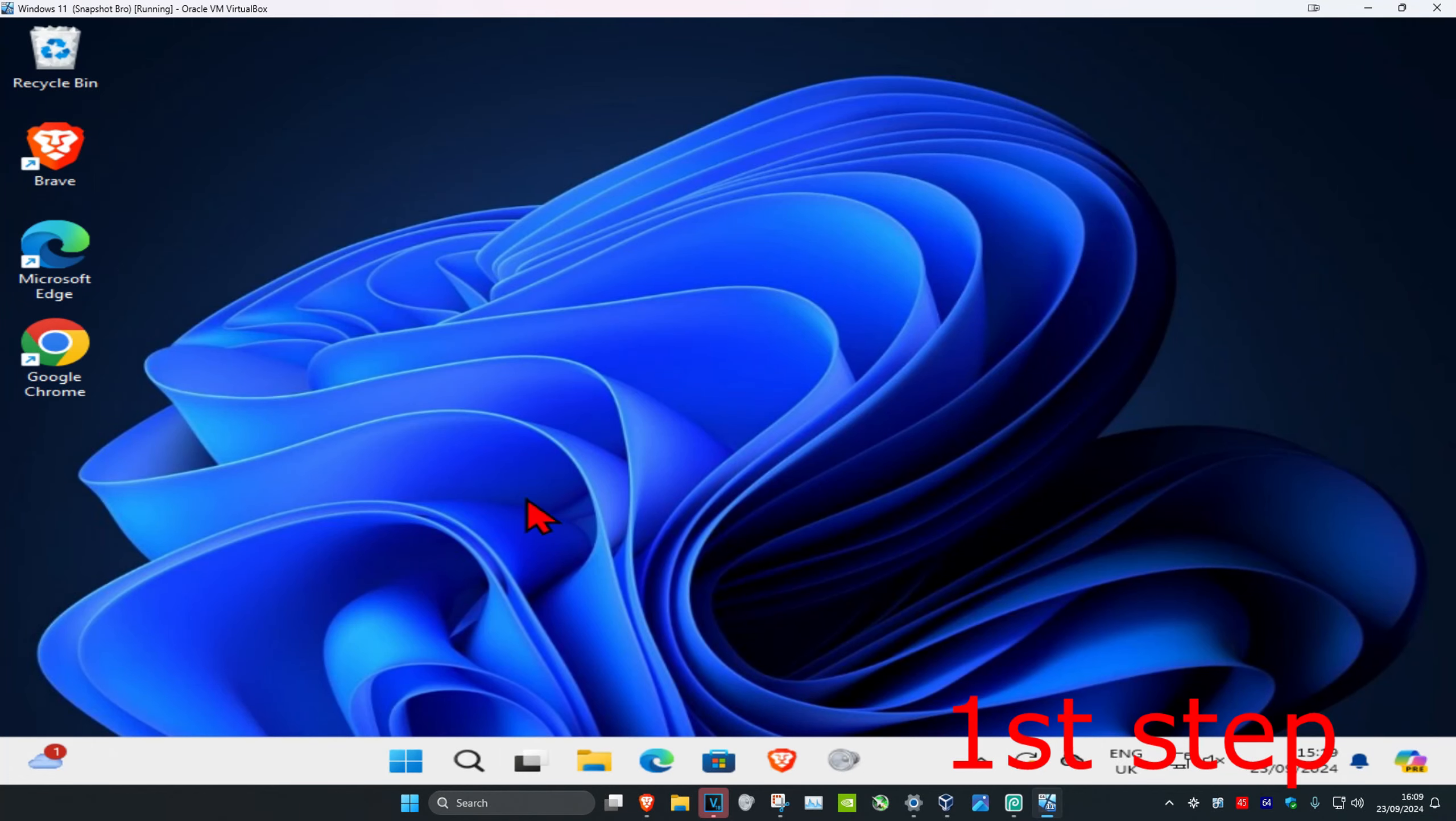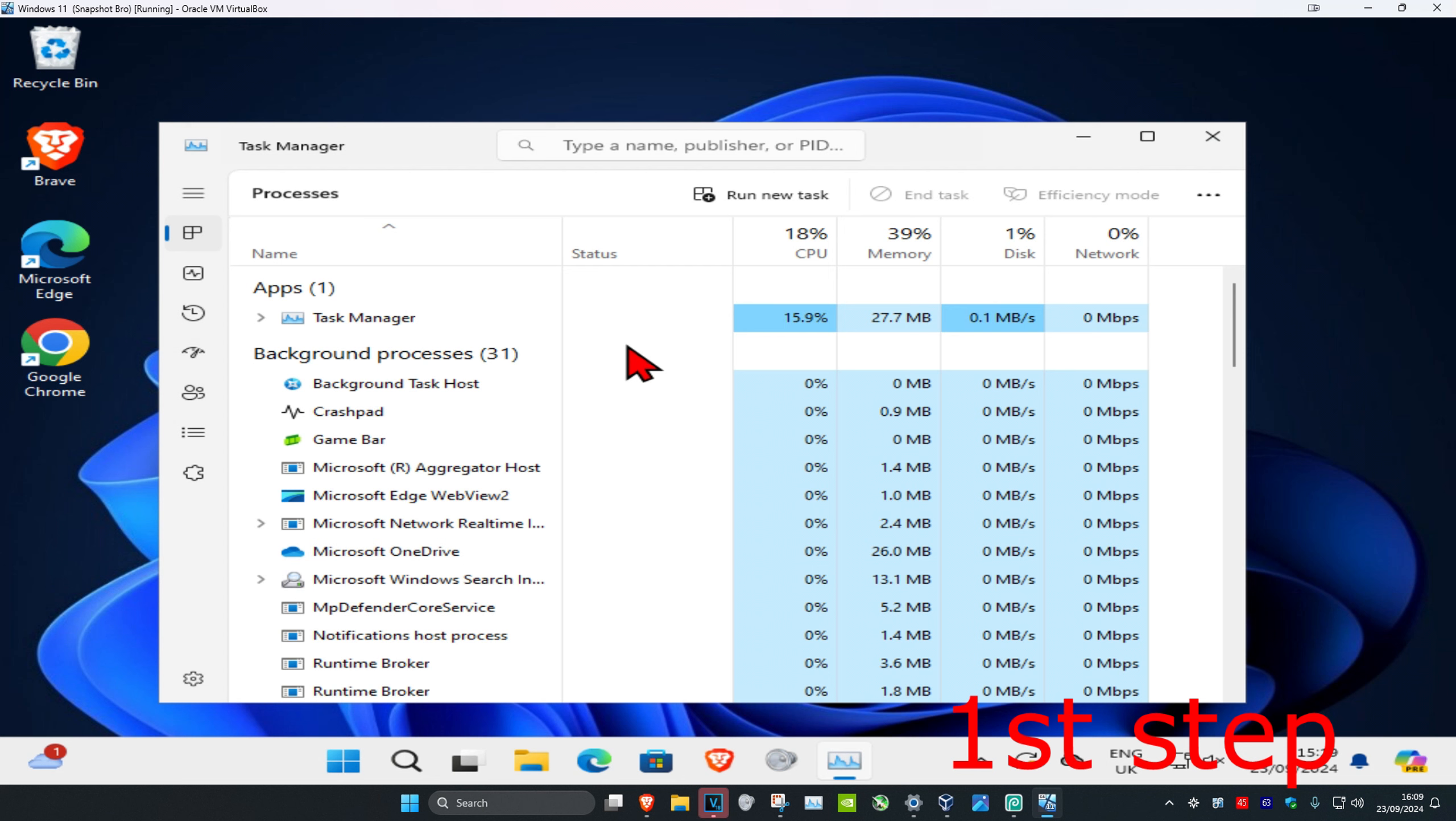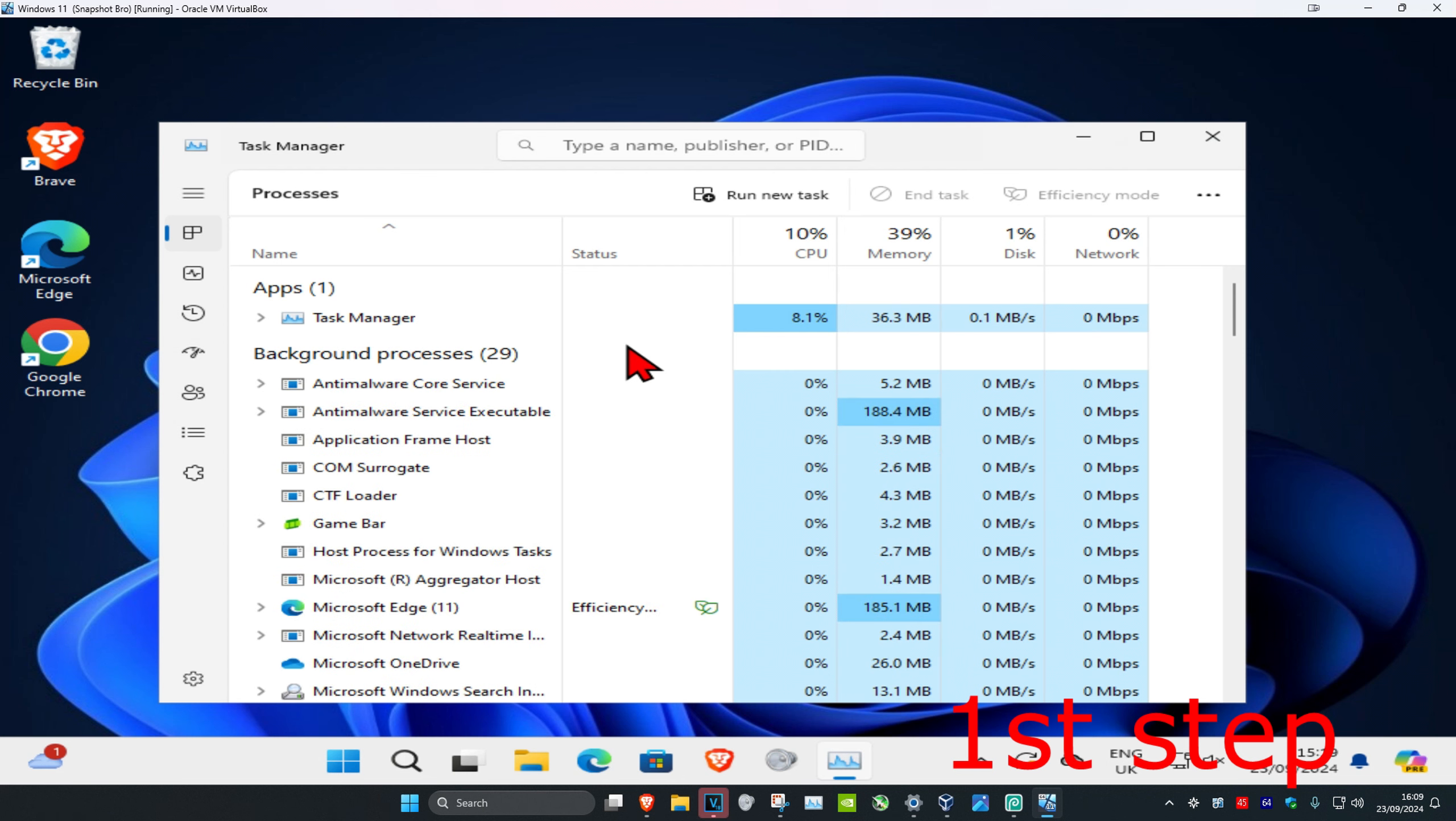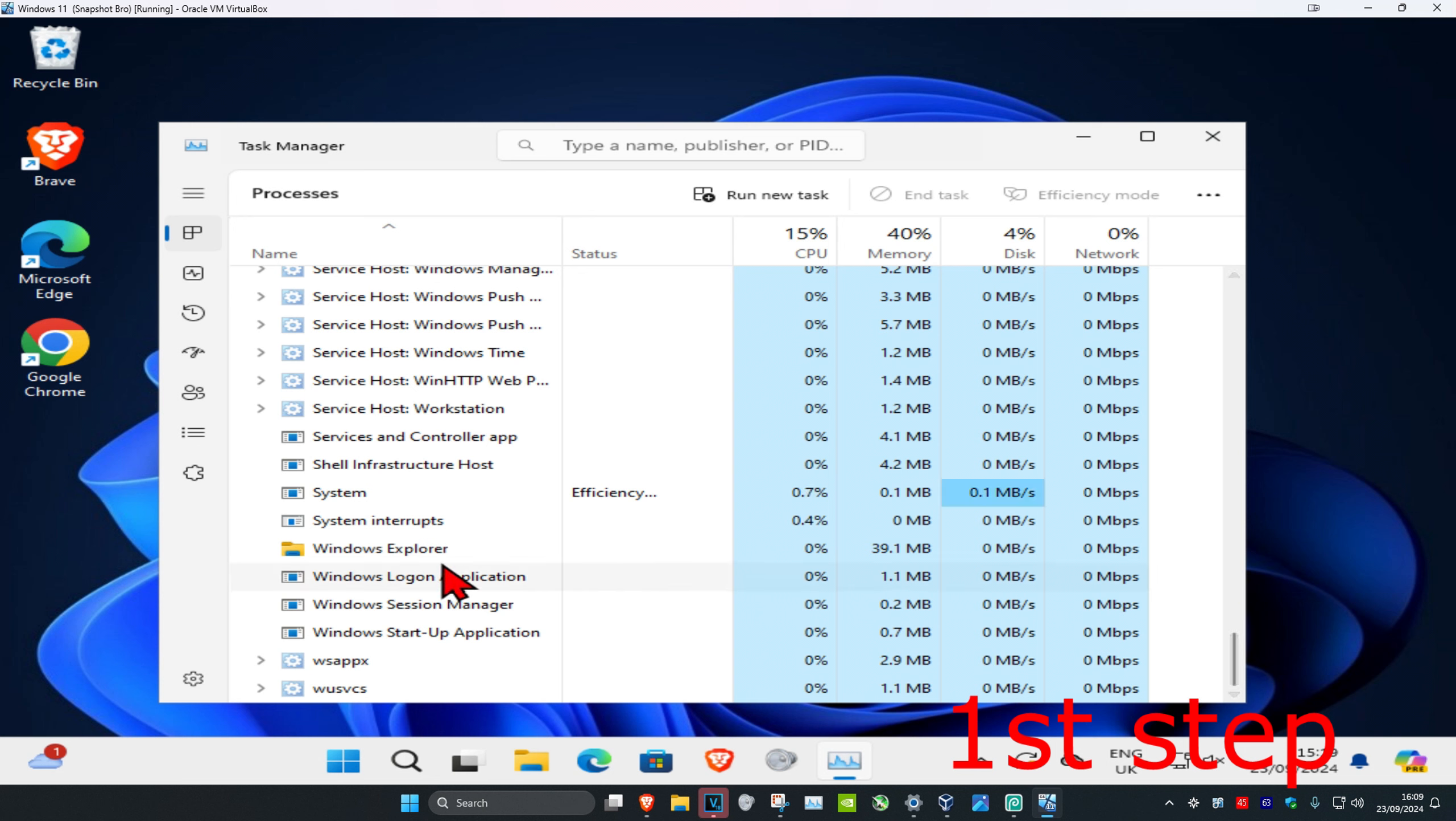For the first step, right-click on the Windows Start button and then click on Task Manager. Once you're on this, look for Windows Explorer. You may need to scroll down to find it. You want to find either Windows Explorer or File Explorer—it's going to say one of those two. Click on it one time and then click on Restart Task.